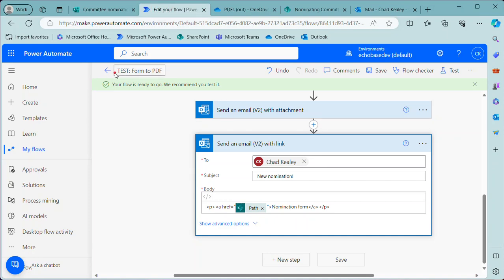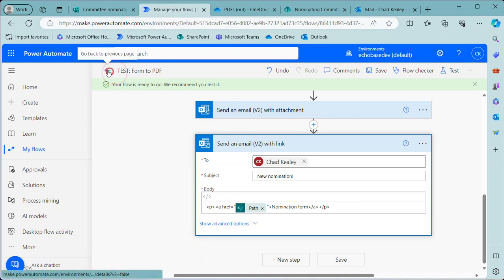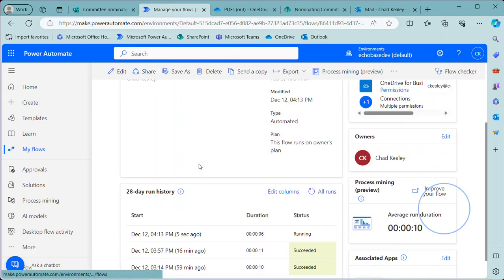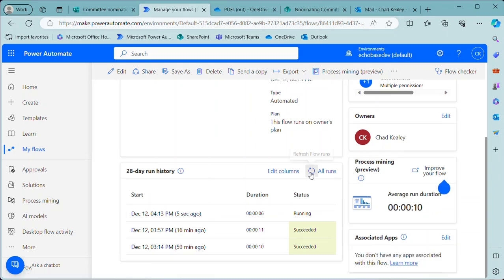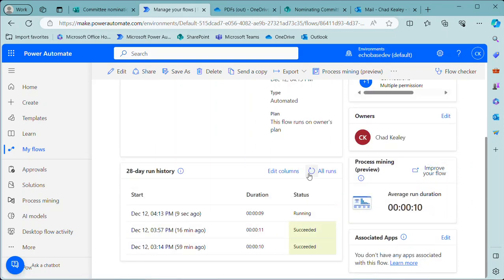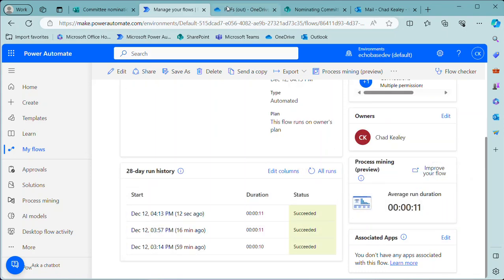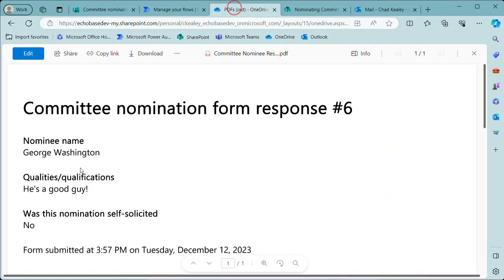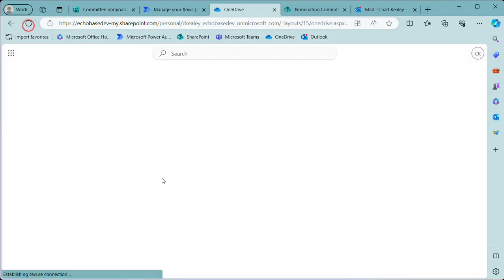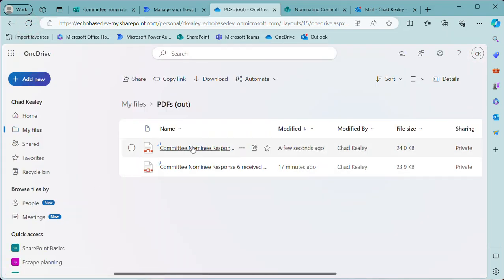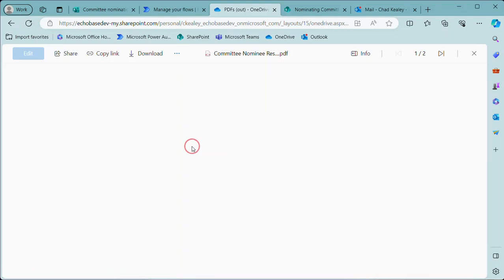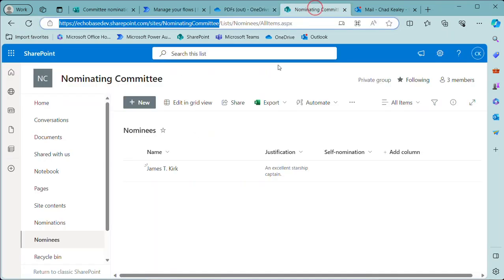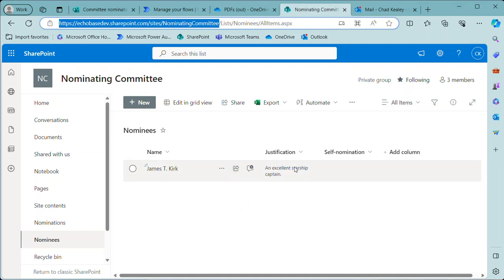Now if we go back and look at our flow run here, fingers crossed that that completes and doesn't fail on us. It succeeds. So there is our—oh, let me close out of this. If I refresh, there is nominee response number seven. There's James T. Kirk. Over in our Nominating Committee, there is James T. Kirk. Justification—now the self-nomination, because for whatever reason that isn't coming up as dynamic content, we'll leave that for another day to figure out.